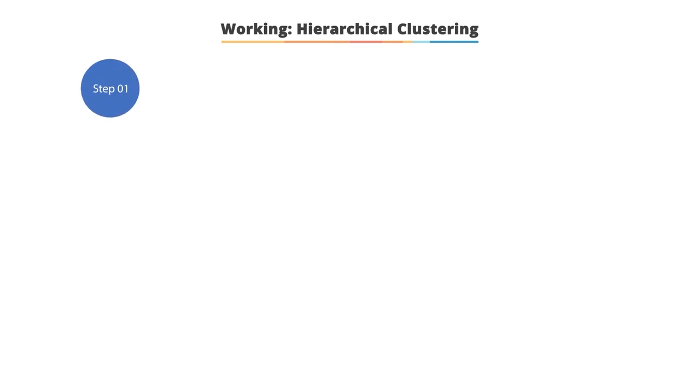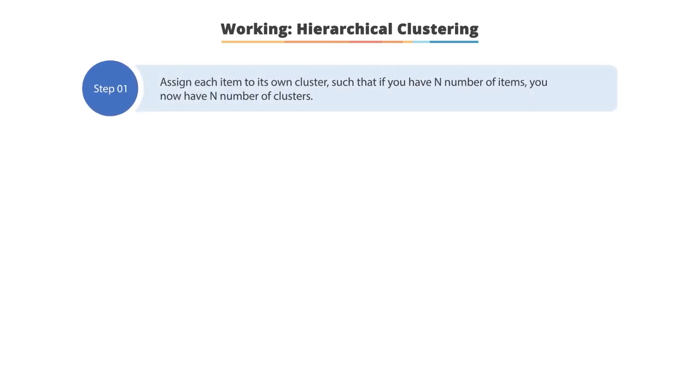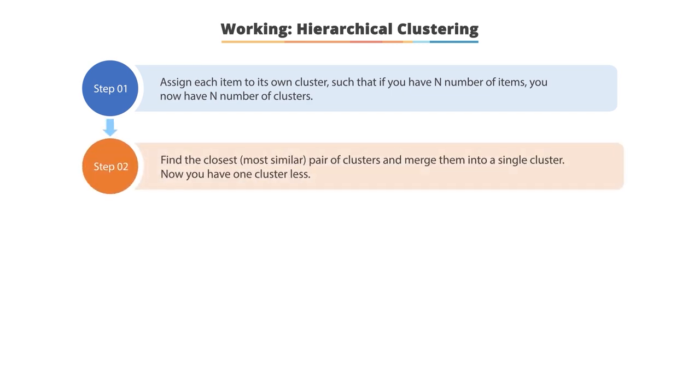Let's understand the working of hierarchical clustering. It works in four steps. Step 1: Assign each item to its own cluster such that if you have n number of items, you will have n number of clusters. Step 2: Merge two clusters into a single cluster by finding the closest pair of clusters. Now you will have one cluster less.